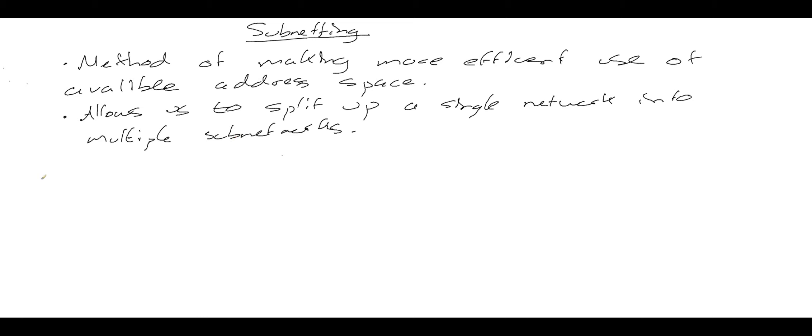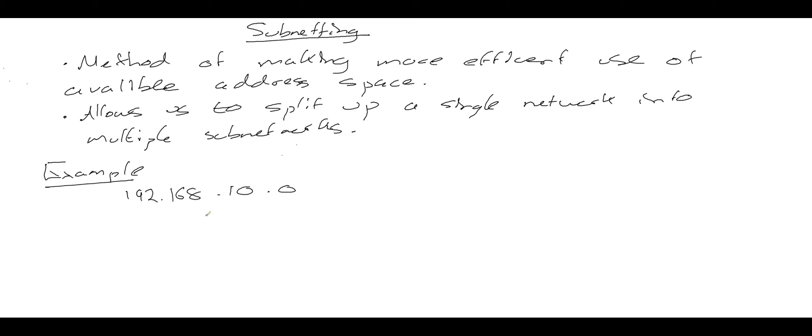So let's go through an example of traditional subnetting. Imagine we're the IT manager for a small school with three classes each with ten students and also five teachers. We've been allocated the network address 192.168.10.0 to use. We need to think about how many subnetworks we're going to need.